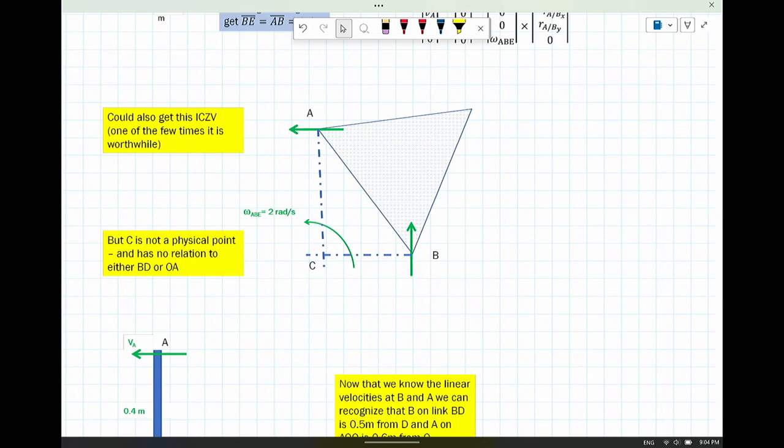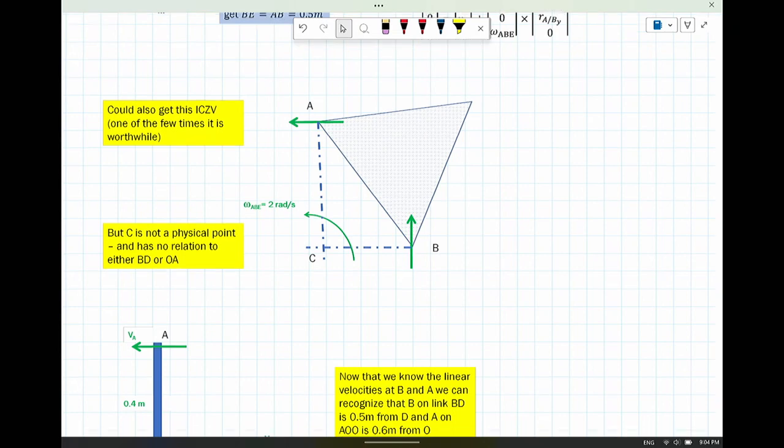For something simple like a motion where you have two things perpendicular to each other and you can see it with easy geometry, go ahead and use instantaneous centers. So C gives you the ICD. Anyway, that's a quick way to solve it really easily.